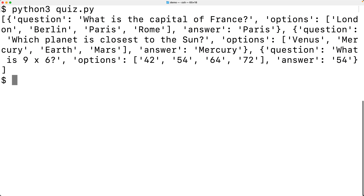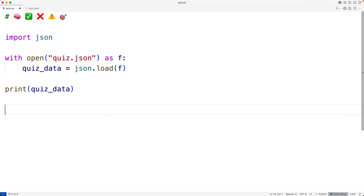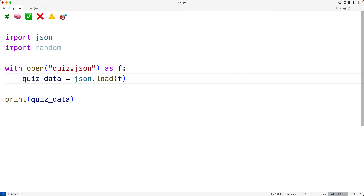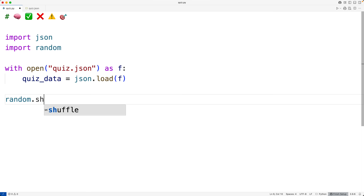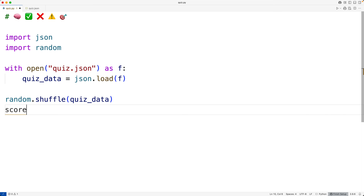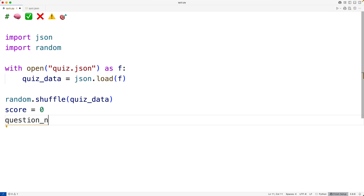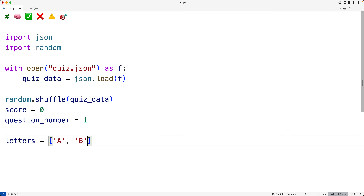Now we can use this data to actually carry out the quiz. Let's randomly shuffle the list of questions using `import random` and `random.shuffle(quiz_data)`, so the order is different each time the program runs. We'll keep track of the score with `score = 0` and the question number with `question_number = 1`. We'll also have a list `letters` equal to A, B, C, and D, as is typical on a multiple choice quiz.